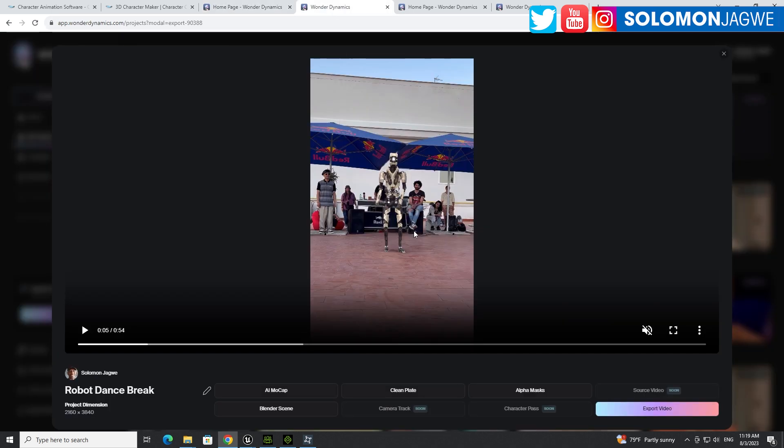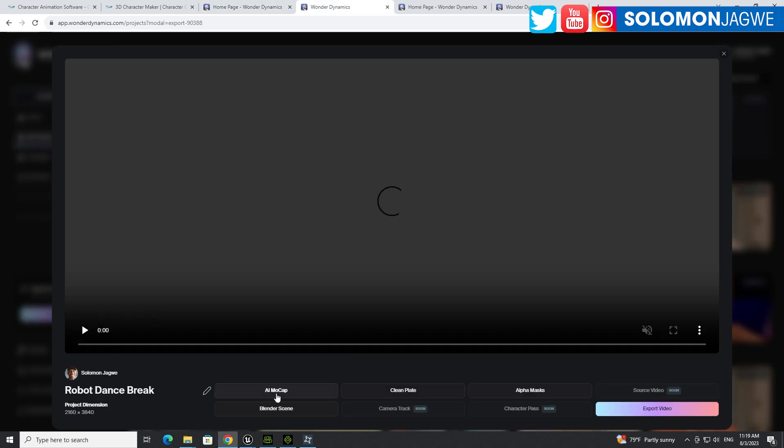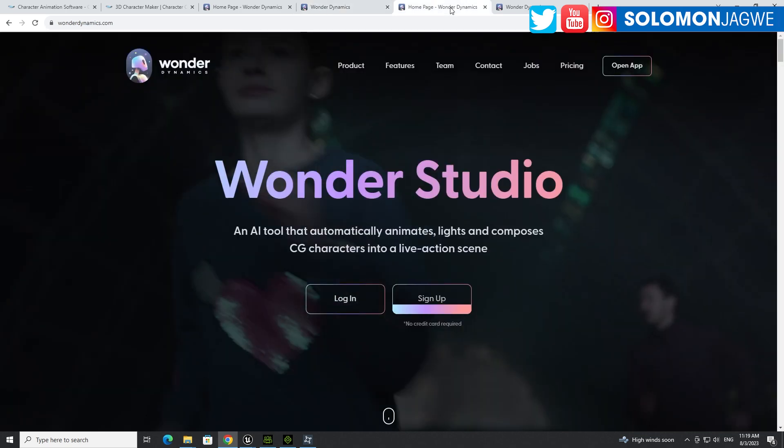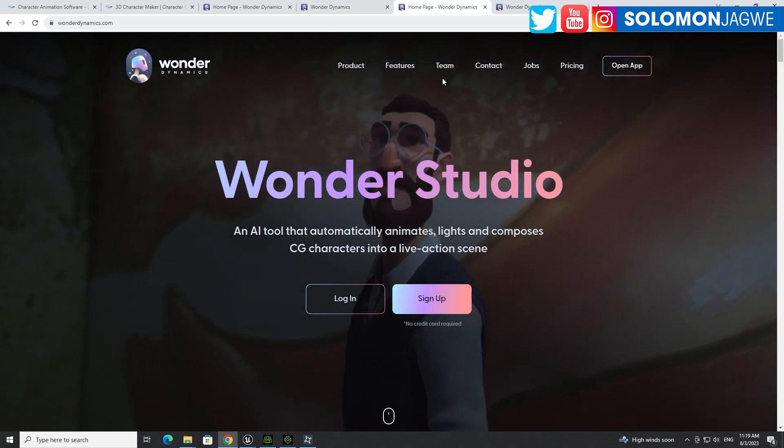So this AI mocap that you get from your project after you've processed it, you download that and now there's a faster way that makes it so much easier for us to be able to use it in iClone. And I'm going to walk you through it. I created a tutorial before, but this is a faster way. I hope it can be of help to you.